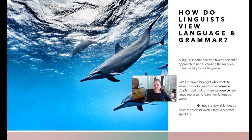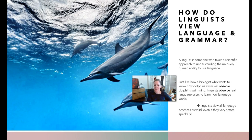How do linguists view language and grammar? A linguist is someone who takes a scientific approach to understanding the uniquely human ability to use language — just like a biologist who wants to know how dolphins swim will observe dolphins swimming, linguists observe real language users to learn how language works. Linguists view all language practices as valid even if they vary across speakers. We'll learn about prescriptive grammar versus descriptive grammar: prescriptive is how people think you ought to speak, whereas descriptive is more observational — how people actually use language.